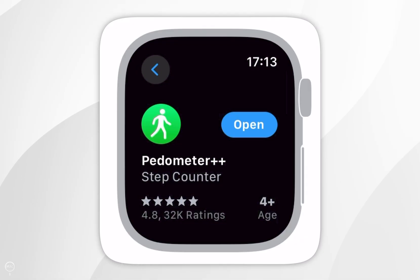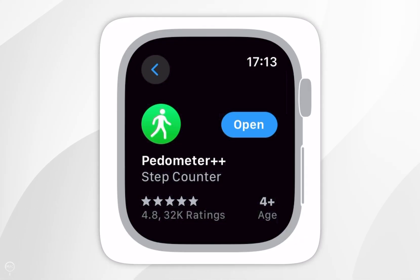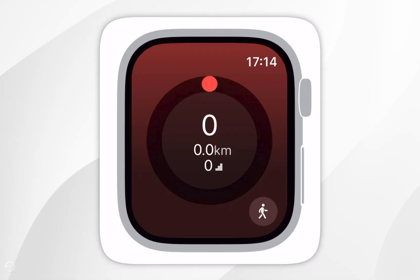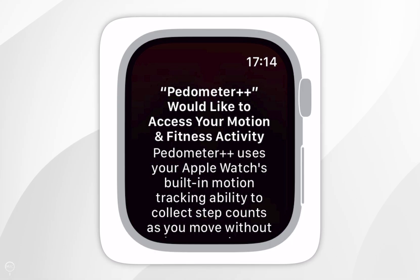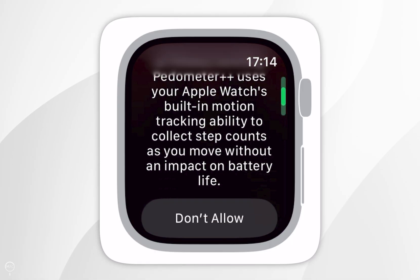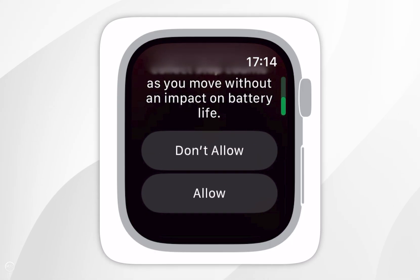Now that we've downloaded the Pedometer application to our Apple Watch, you want to click on open, and then you will need to give access to your fitness activity. So you want to scroll down and click on allow.